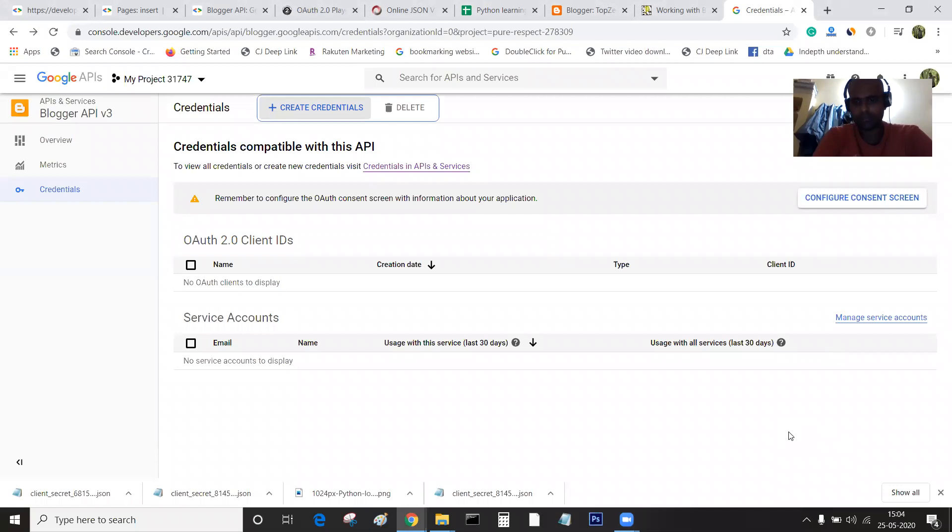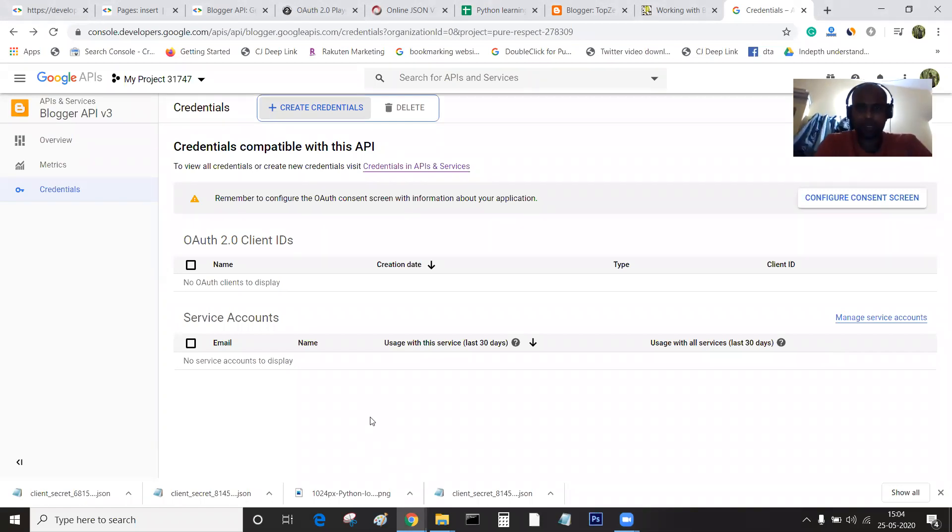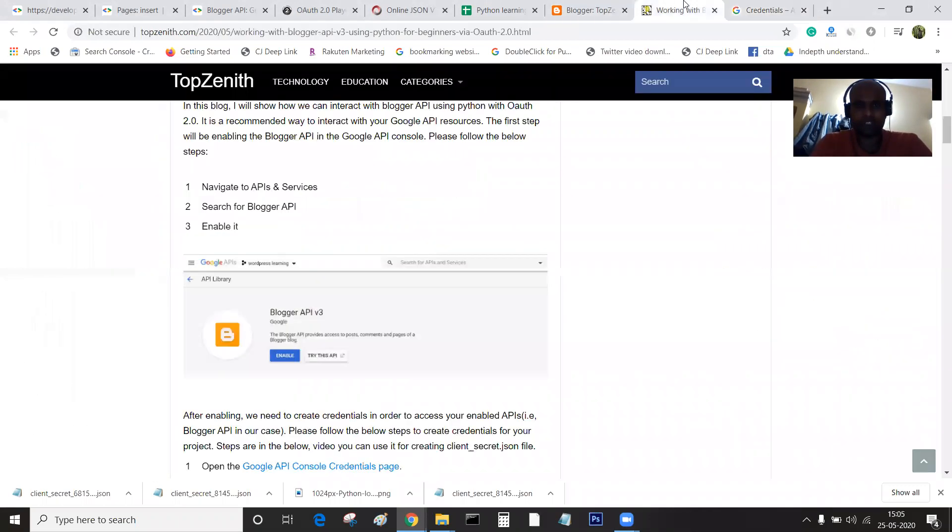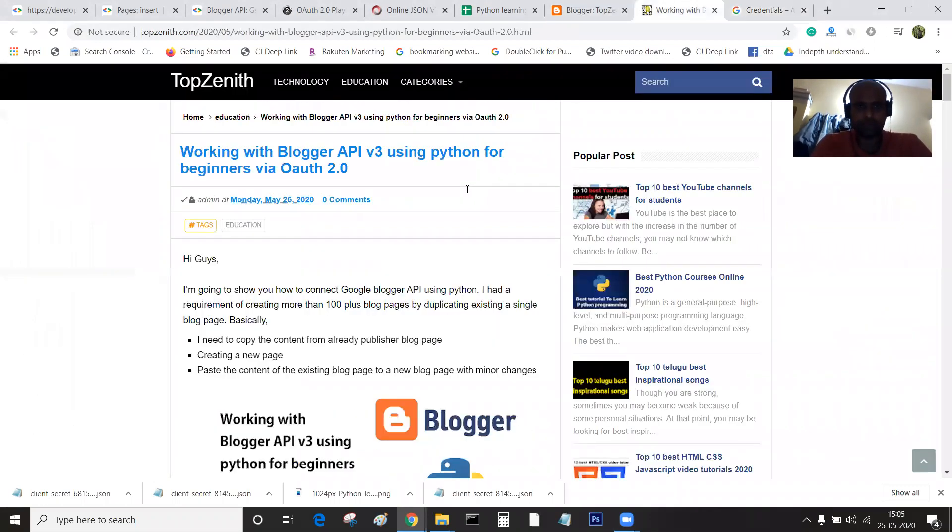Hello guys, welcome back again. This is part 2 of working with Google Blogger API using Python.